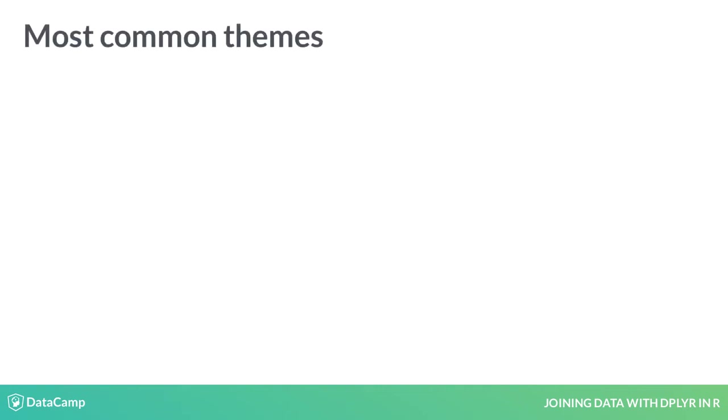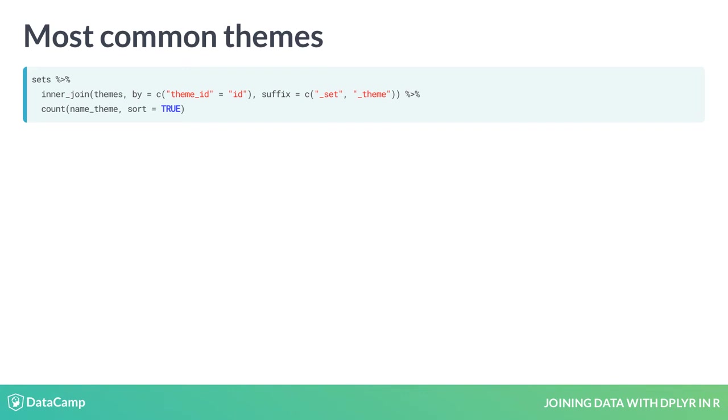Now we can answer interesting questions about the data. For instance, we could find out what the most common themes are in LEGO history by piping again to count(name_theme, sort = TRUE).